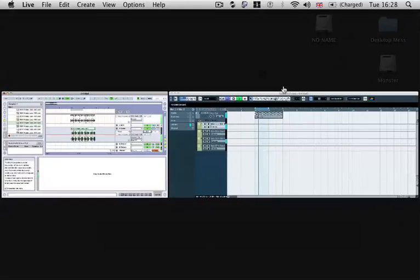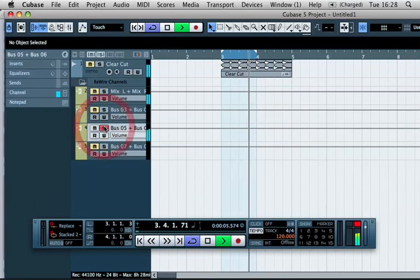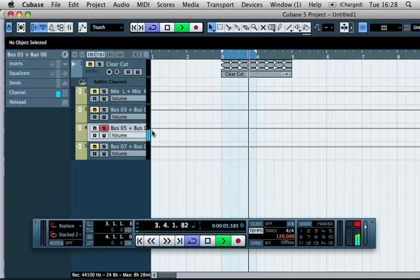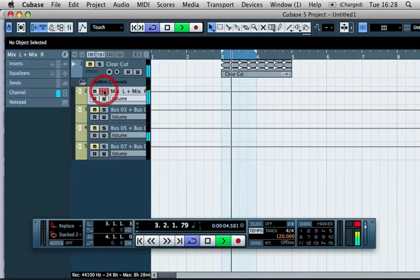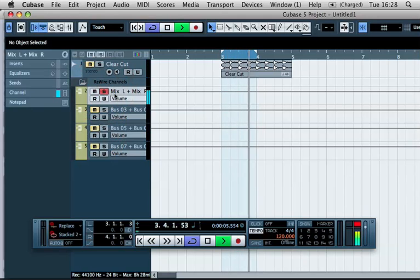And if we go back into Cubase, you'll see we've actually got that live playing in bus 5 and 6 and our other live playing in bus, the master left and right.